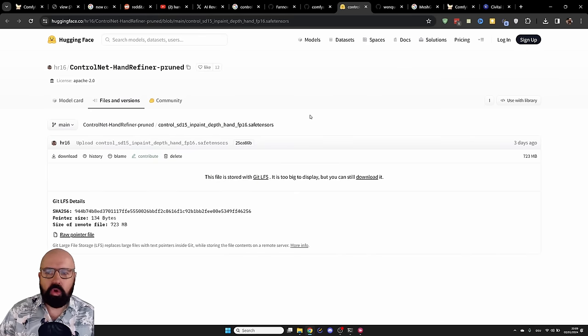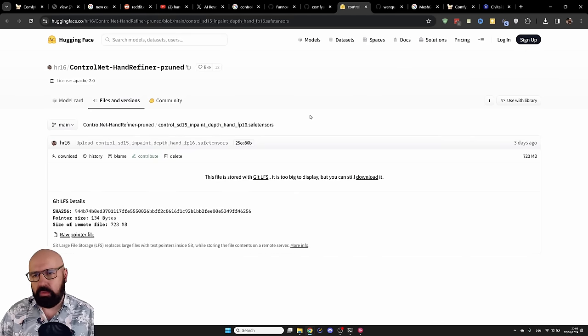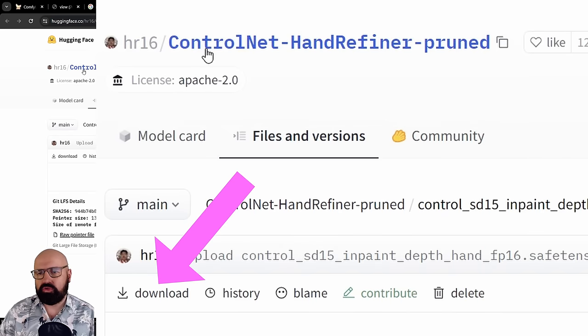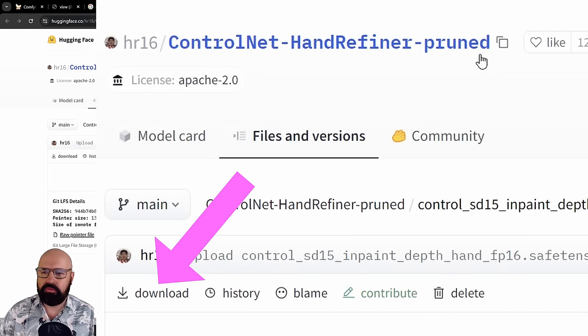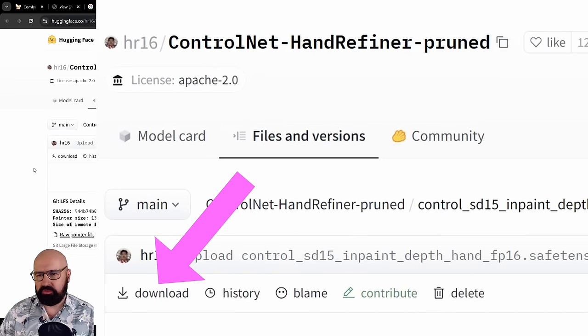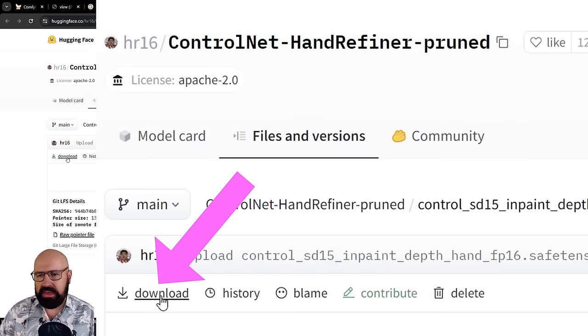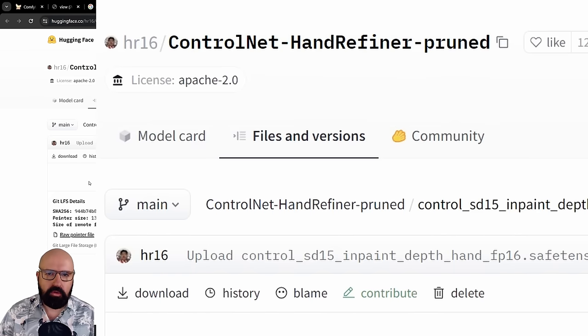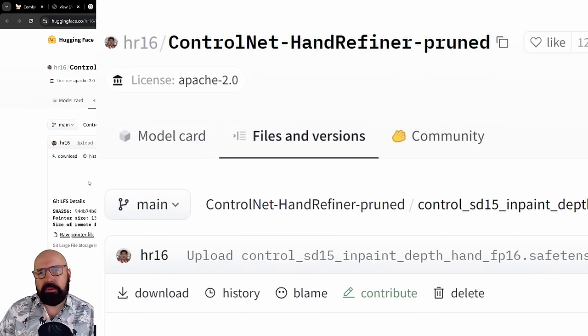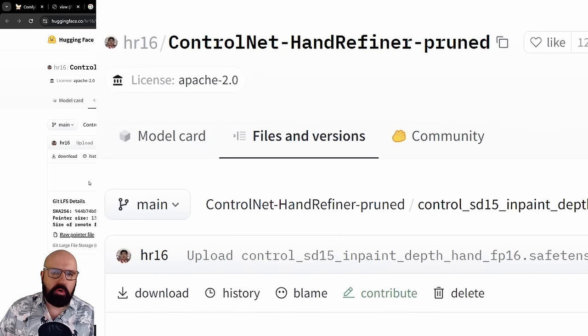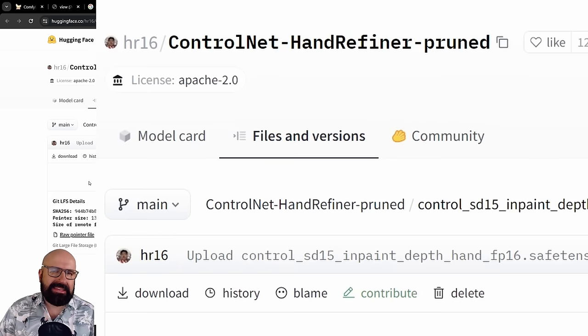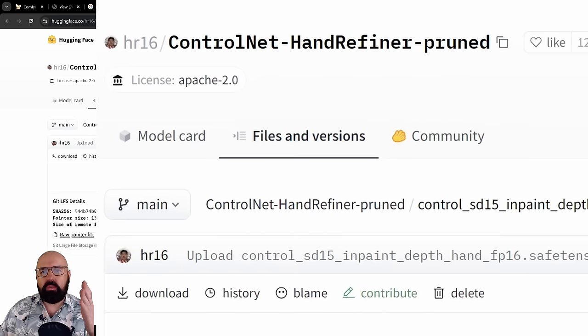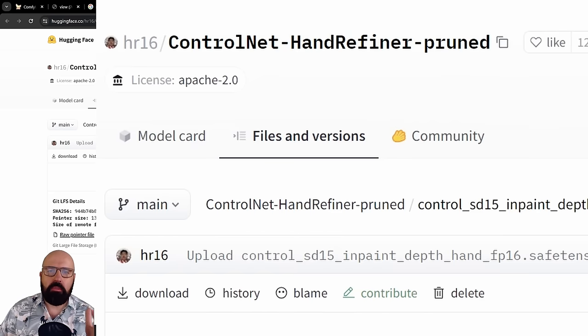After you've done that, you also require the ControlNet Hand Refiner Pruned. So you want to download that into your ControlNet folder. For example, inside of the Models folder, inside of your Automatic1111 folder, or where you store your ControlNet models.